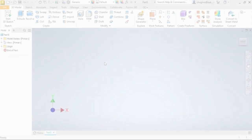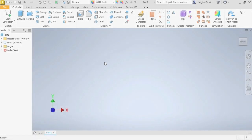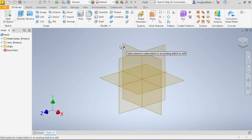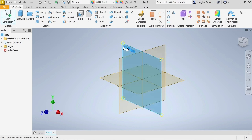We've played around with the line tool. Now it is time to check out some other sketch tools that increase the speed and accuracy of your sketching techniques. Open a new Inventor part file and start a new 2D sketch on the XY origin plane.